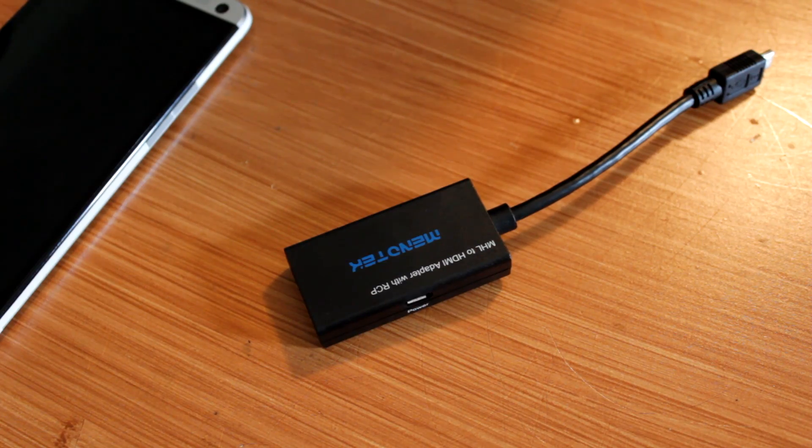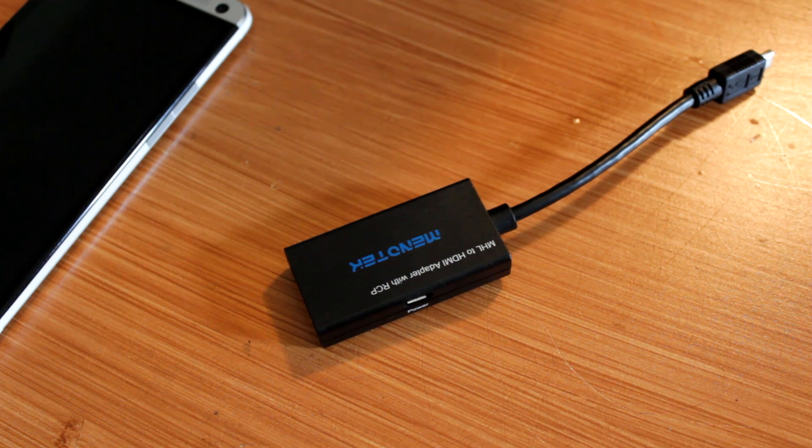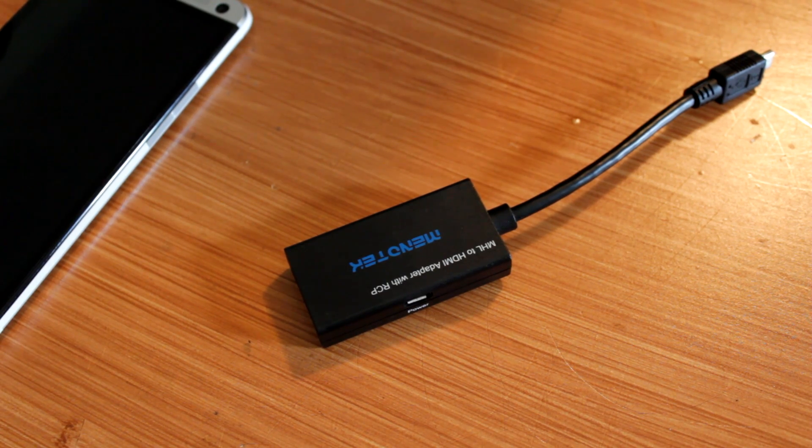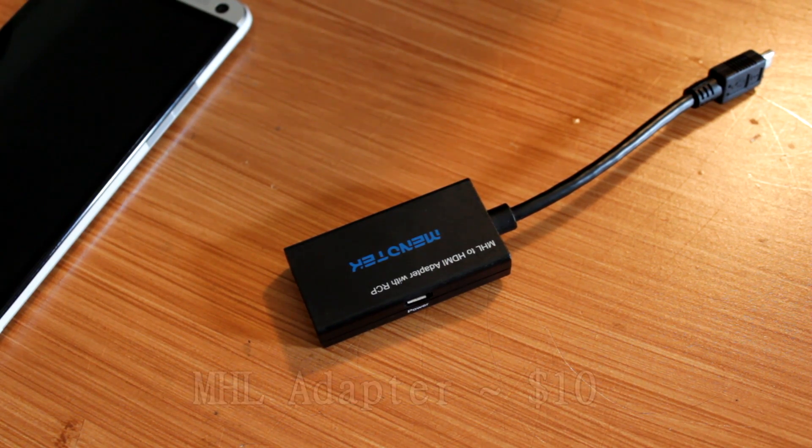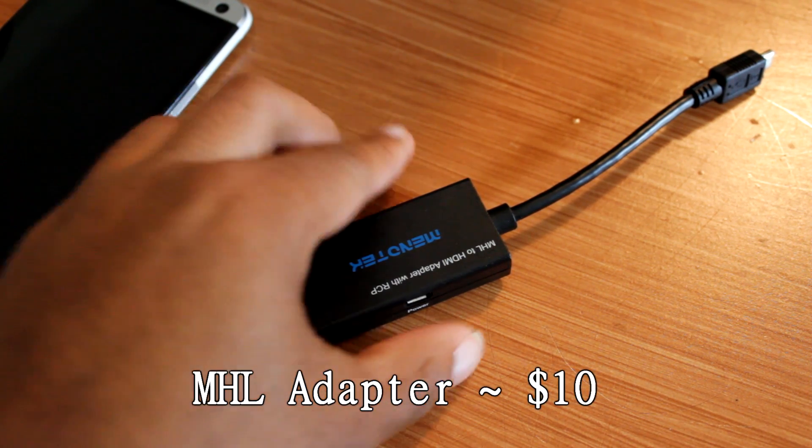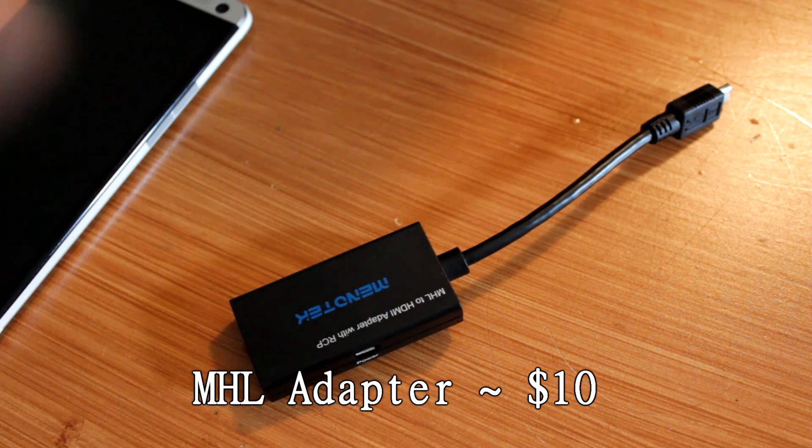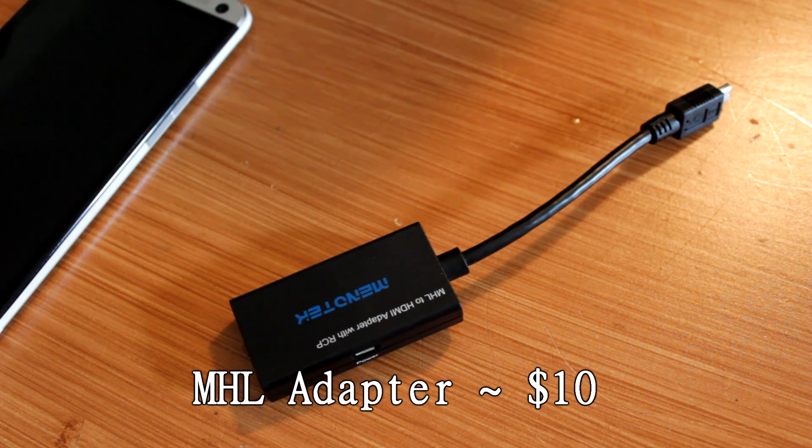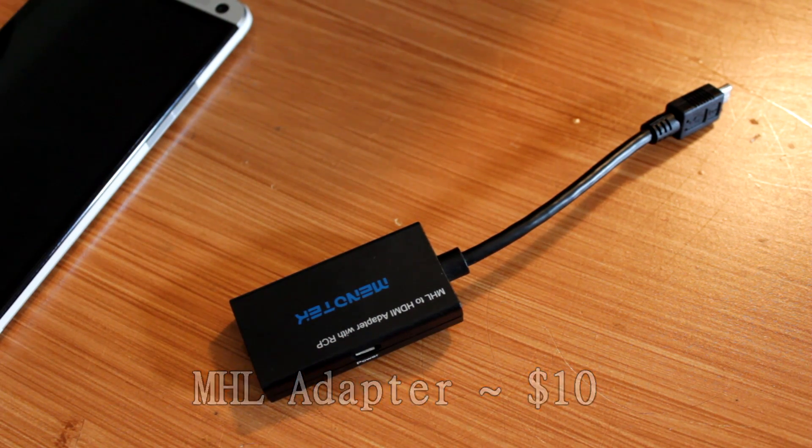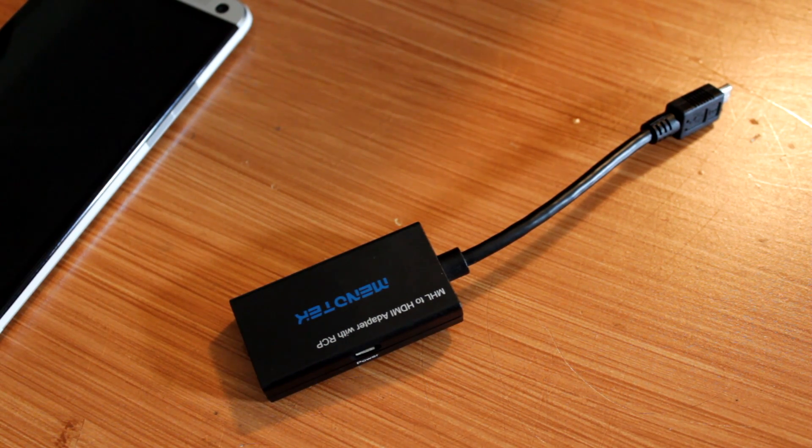So how do you do it? First, you're going to use something called an MHL adapter, and that's what this is. You can find these adapters on places like Amazon and eBay, and they run for around $10.